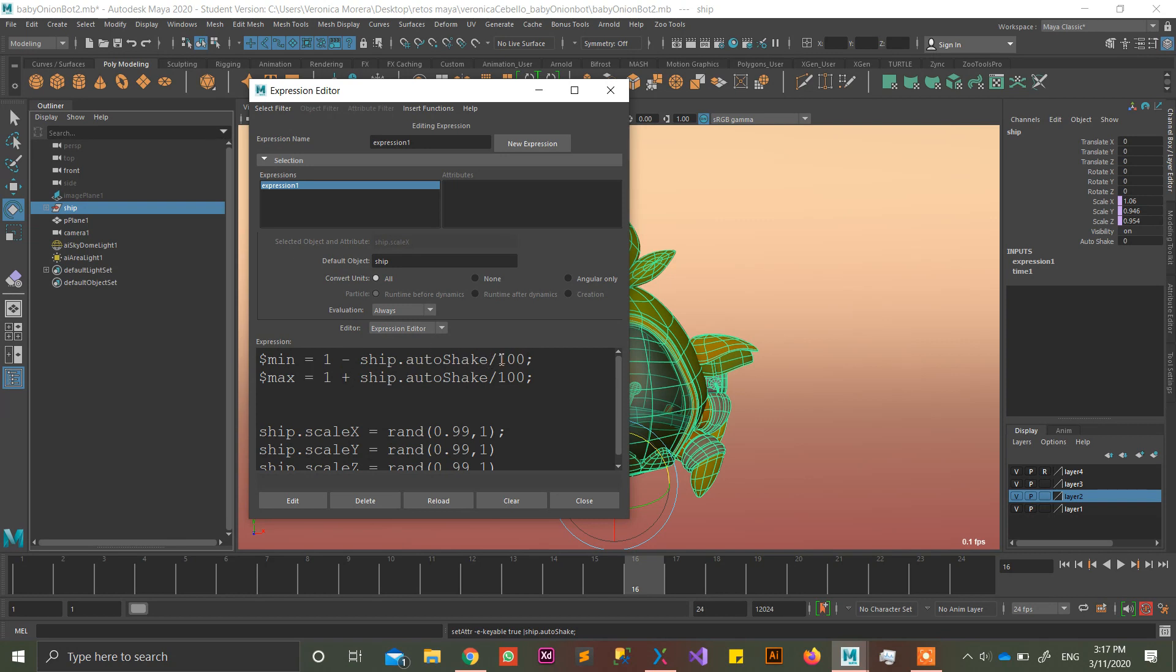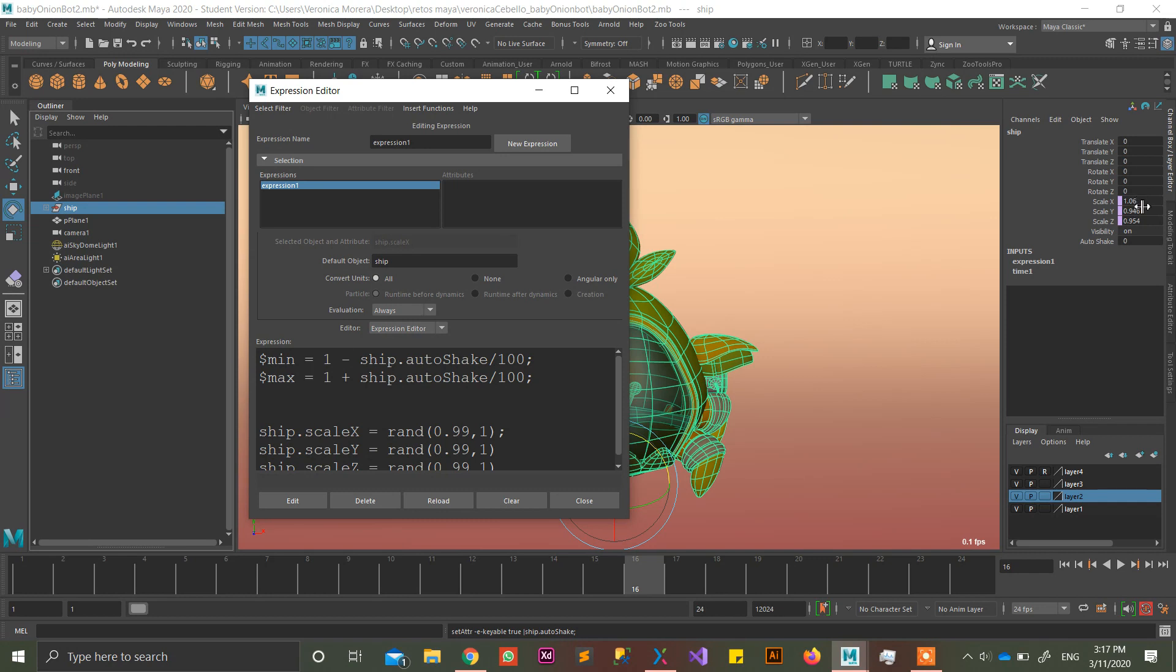And max value is going to be 1 plus and exactly the same. So the autoshake divided by 100 is going to be, like, for example, I put 1.2. Divided by 100 is going to be a really, really small number. So you put a 1 minus that, and it's going to be a really, really, really small number here. So it's not going to be that crazy.